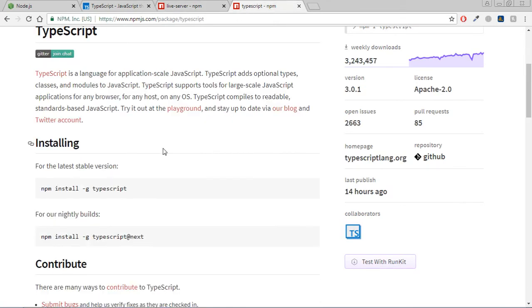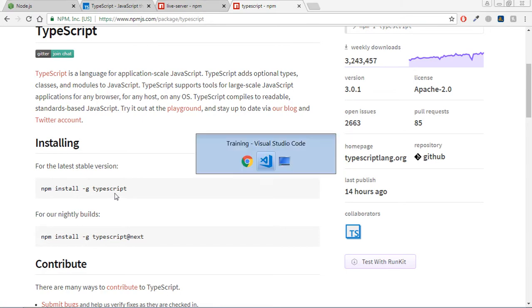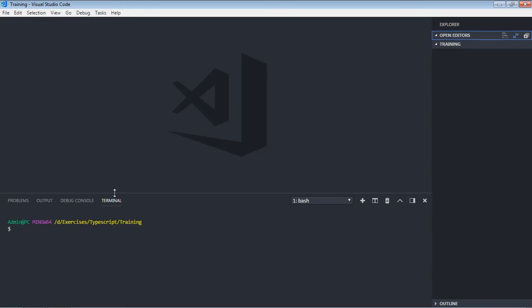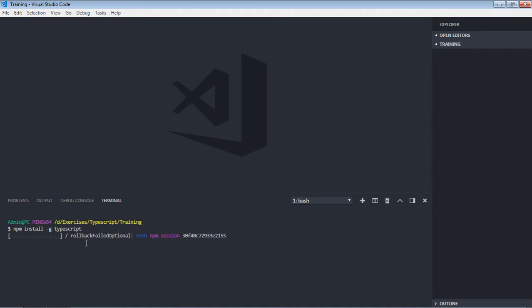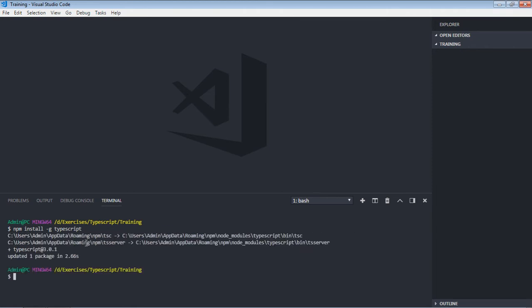Then we have to install the TypeScript with this command. Let's start with this. I'm making use of Visual Studio Code. Okay, so here first you have to install TypeScript with a global flag. Let's see the version of TypeScript. For this, you have to make use of tsc -v. So I'm making use of 3.0.1.